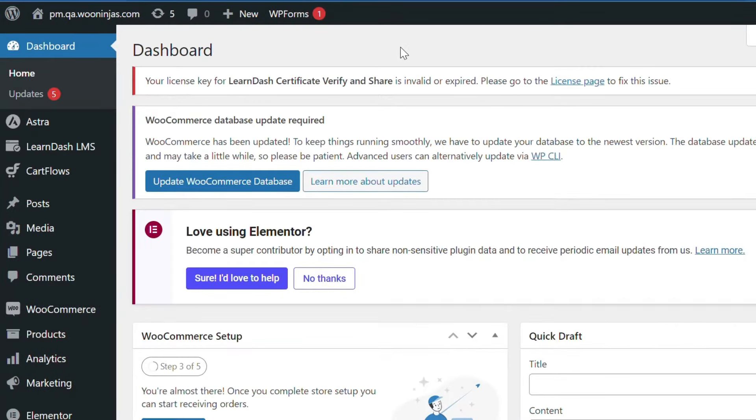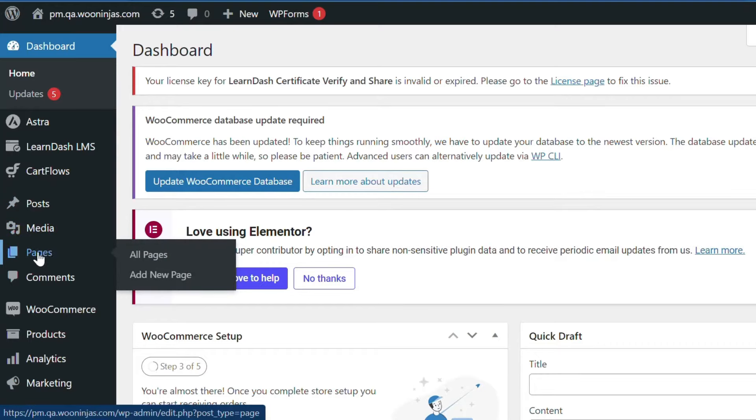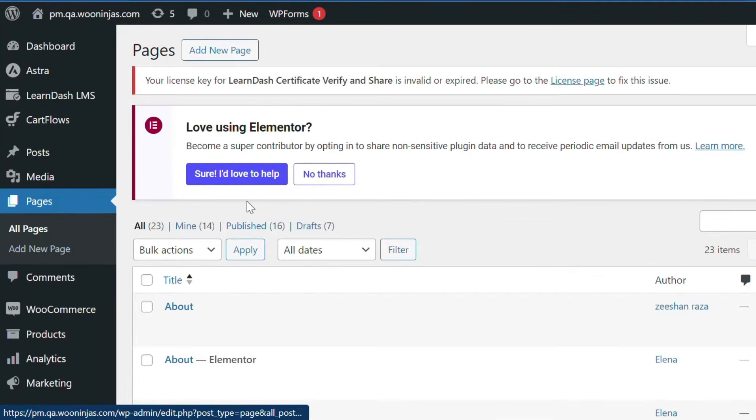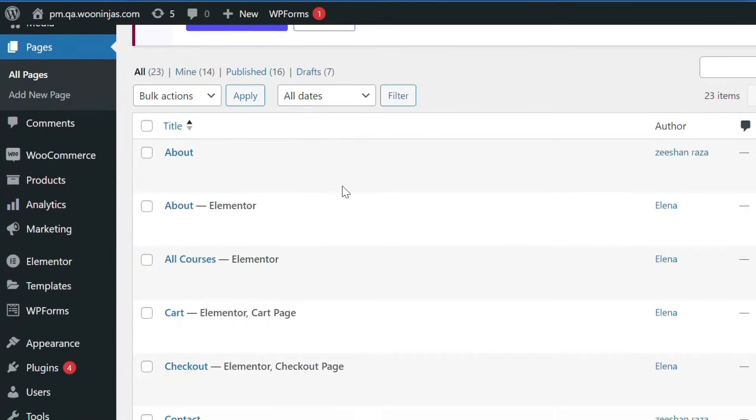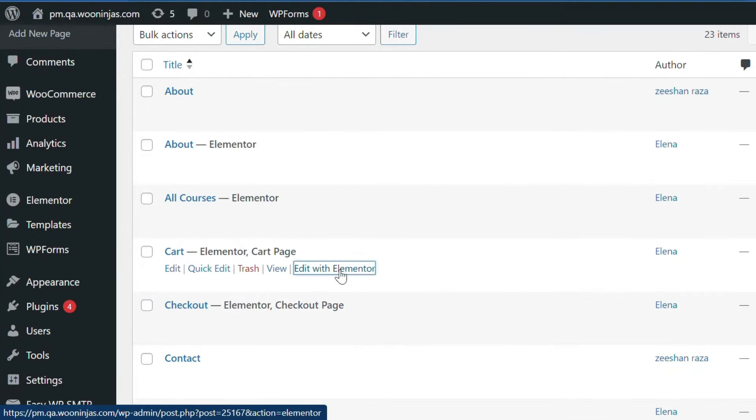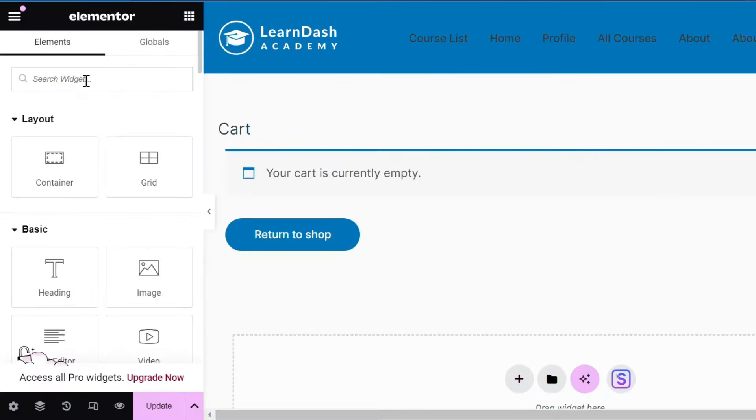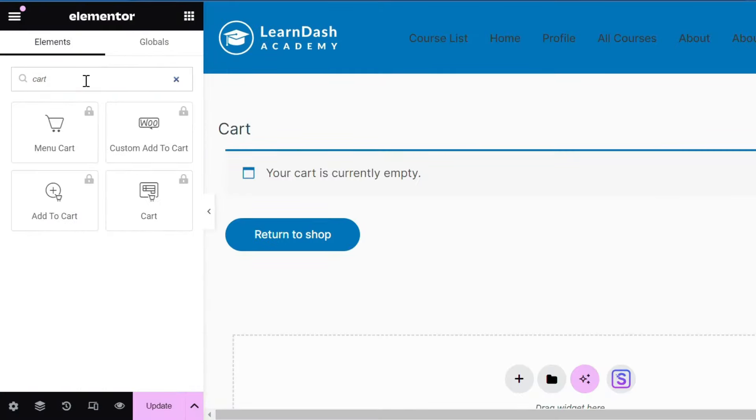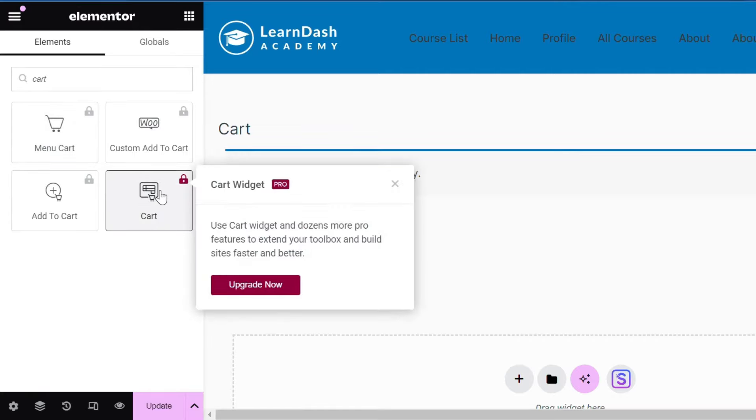Next, design your cart page. In your WordPress admin panel, go to Pages and look for your cart page, typically called Cart or Shopping Cart. Clicking the Edit with Elementor button will open the Elementor editor for that page. You can then search for the cart widget. For you to be able to use this widget, you need to upgrade to Elementor Pro.